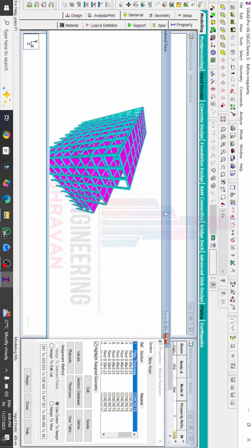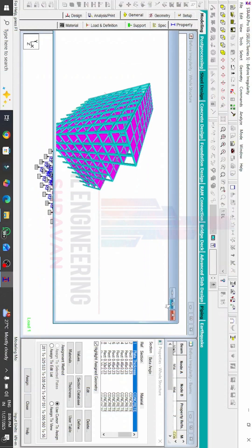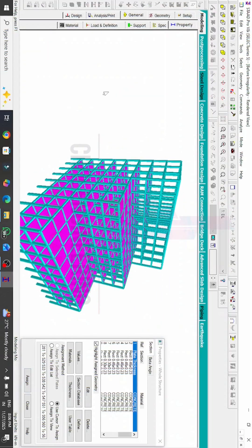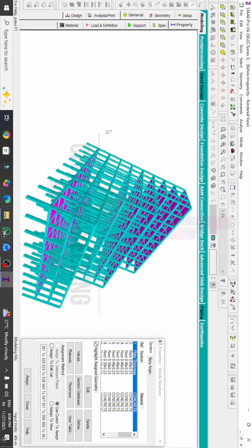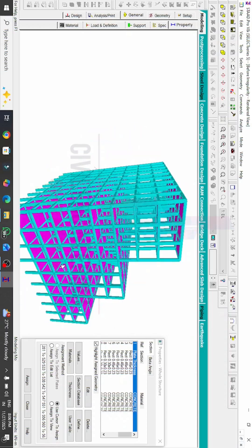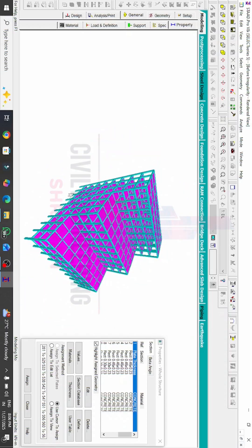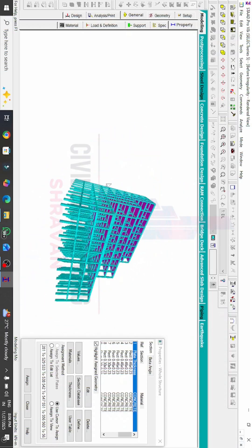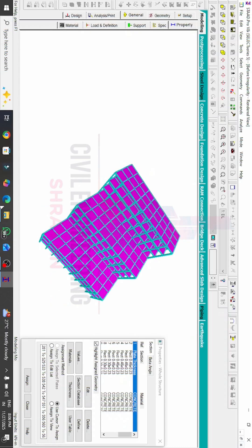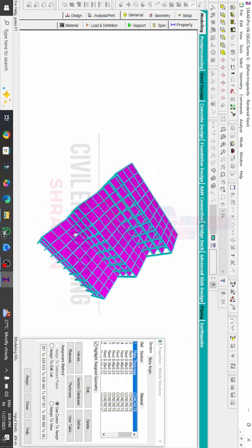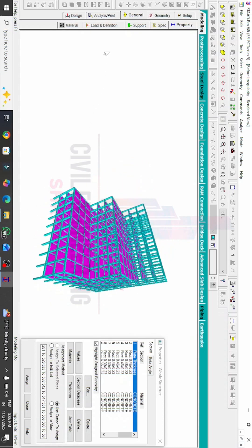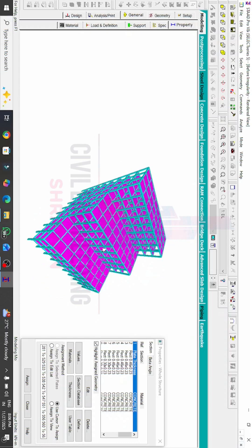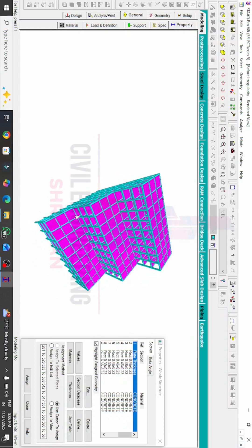Now I will show you this model in rendering view. Click on the 3D rendering view option. You can see this is the final model made using STAAD Pro v8i software — this is the process of making vertical irregularity, which is the setback building. For more tips and tricks on civil engineering software, subscribe to our channel and click the bell icon for more interesting updates. Thank you, and we will see you in the next class.